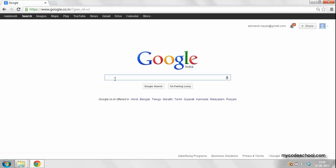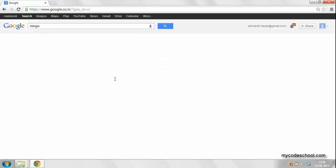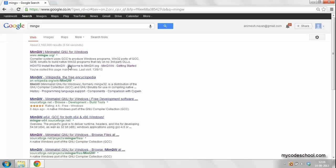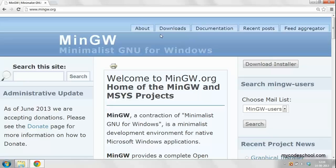The first thing you need to do is open Google and type in the query MinGW. The first link will be to site MinGW.org. Click on this link to open this site.